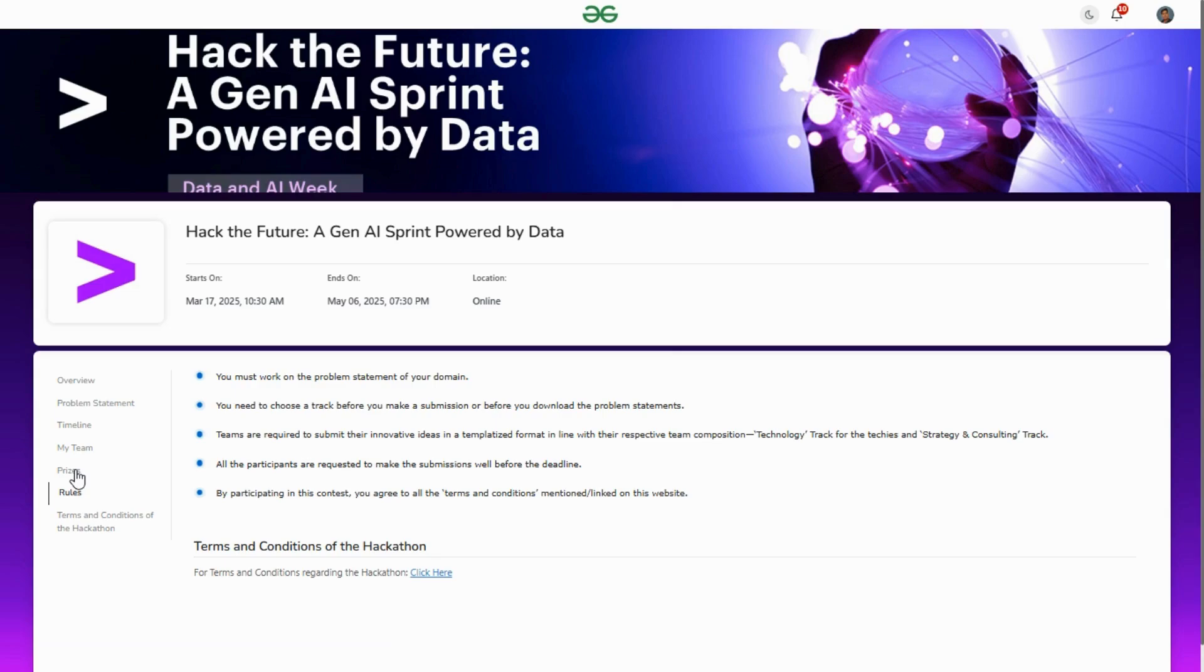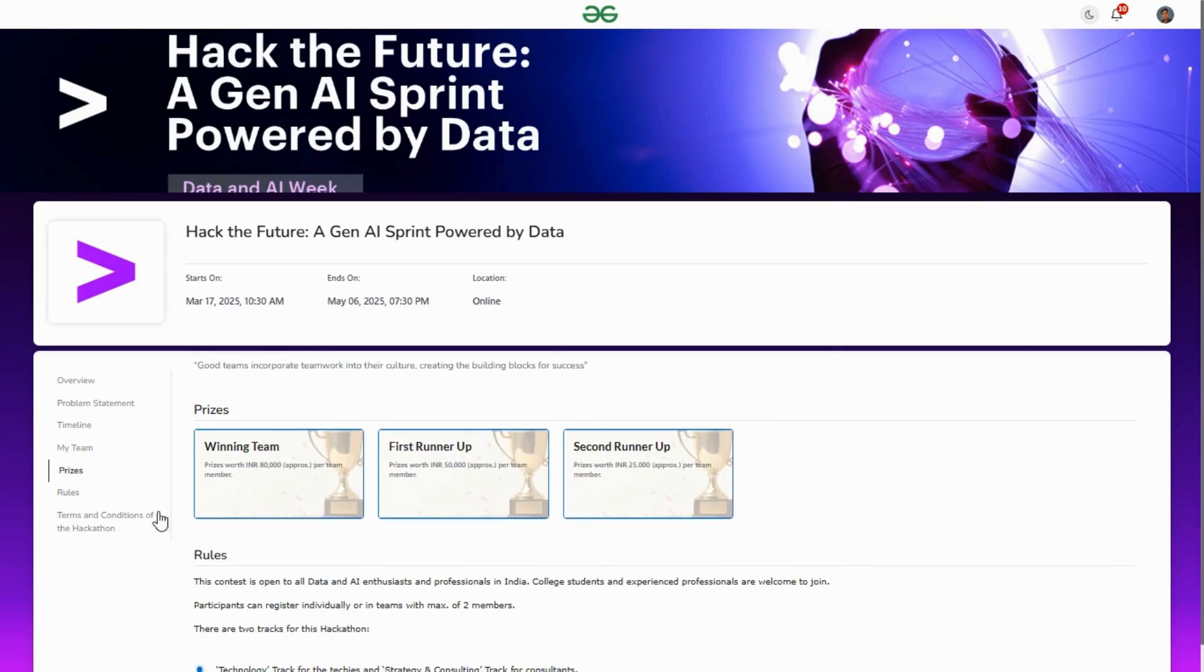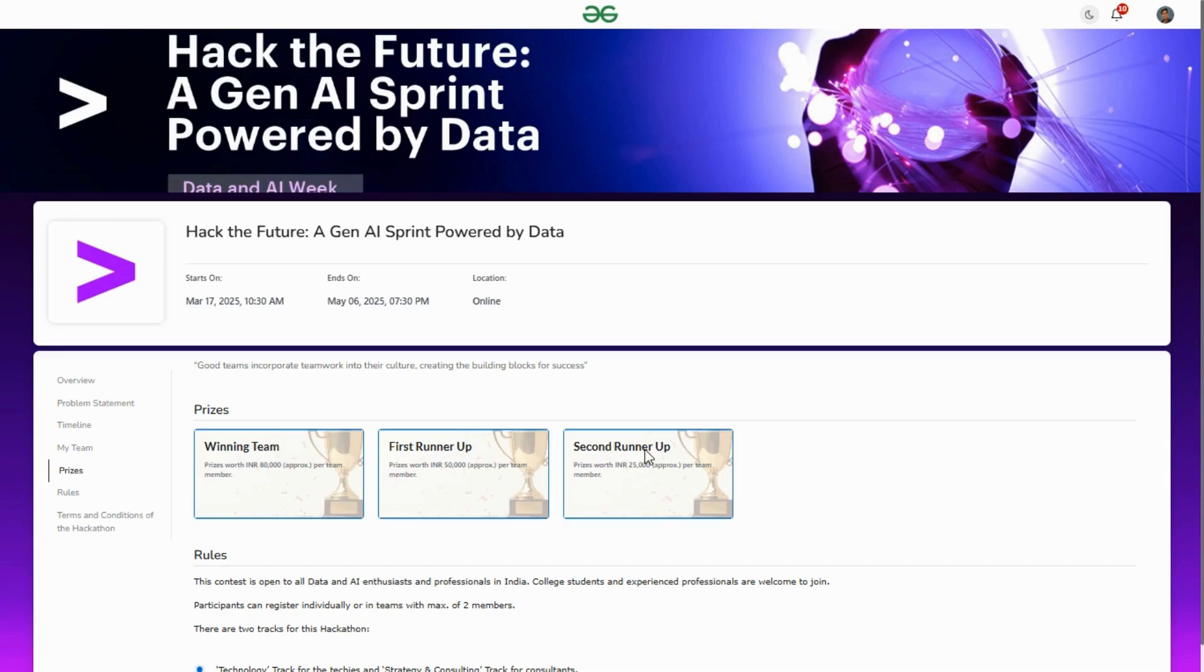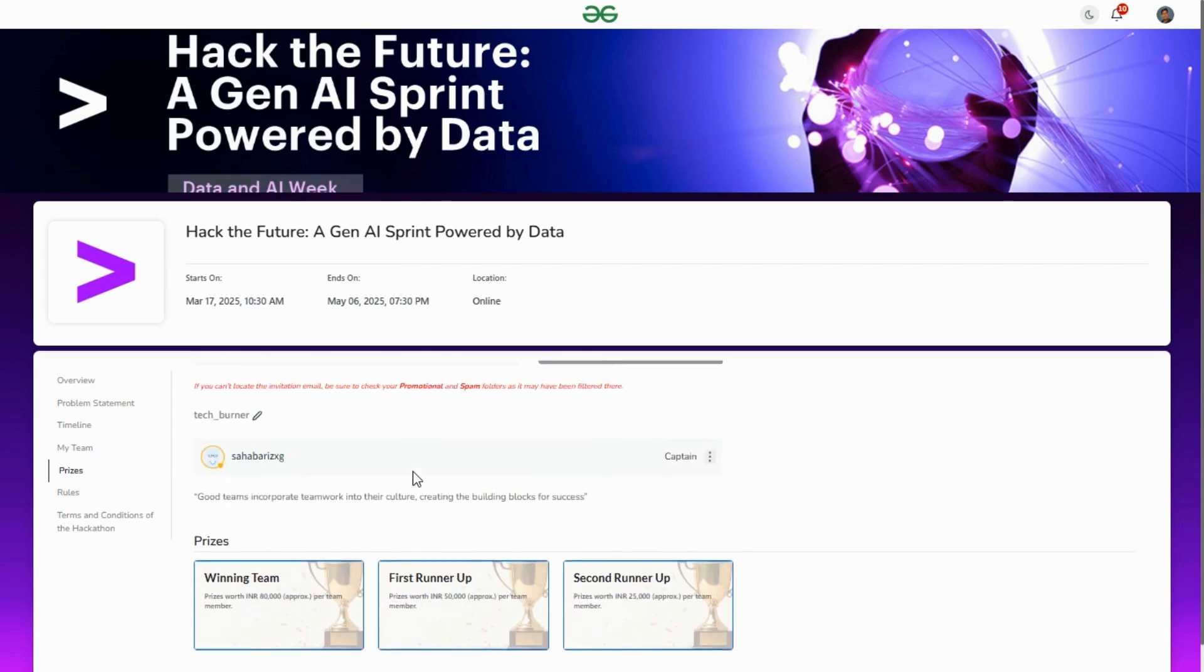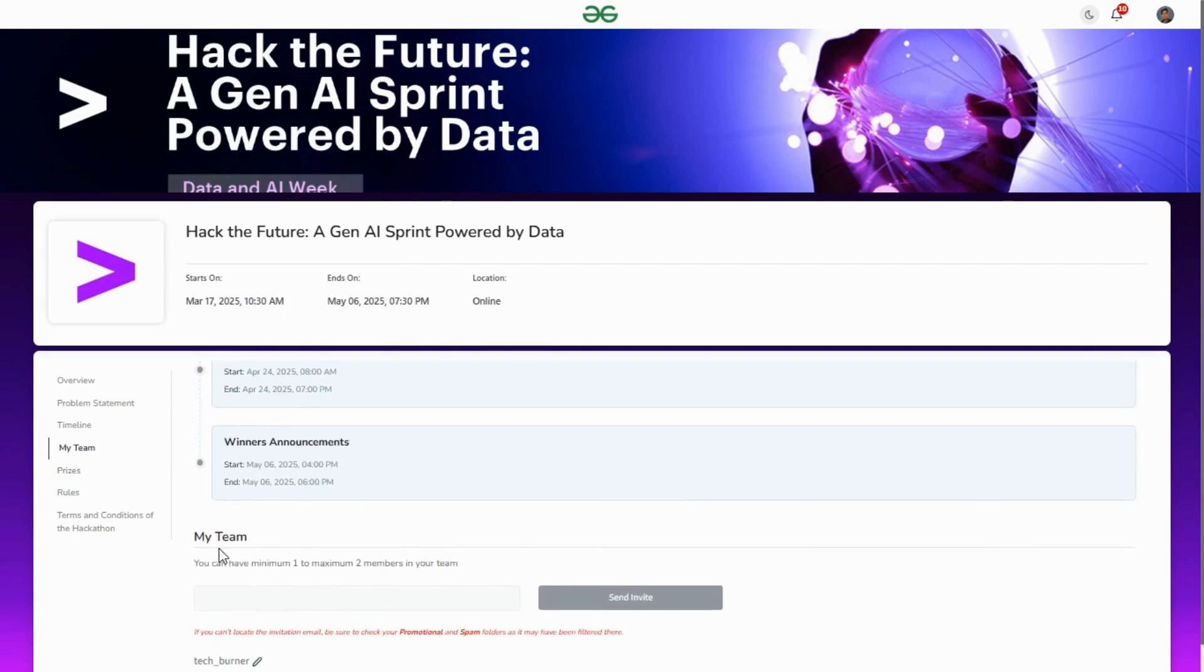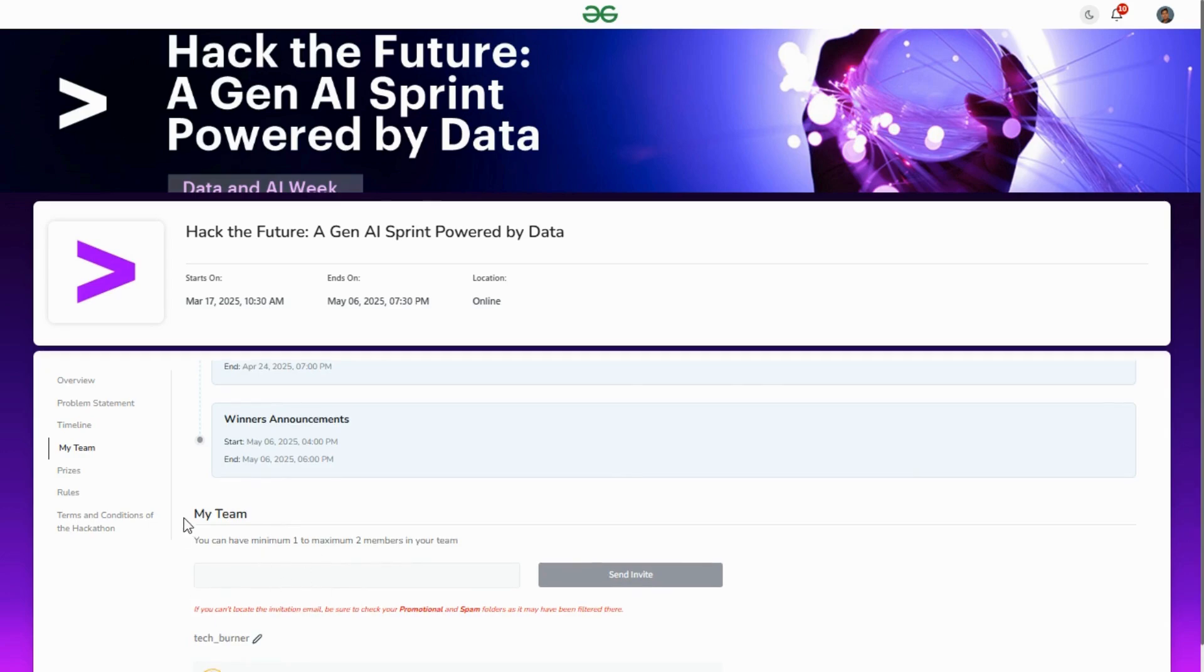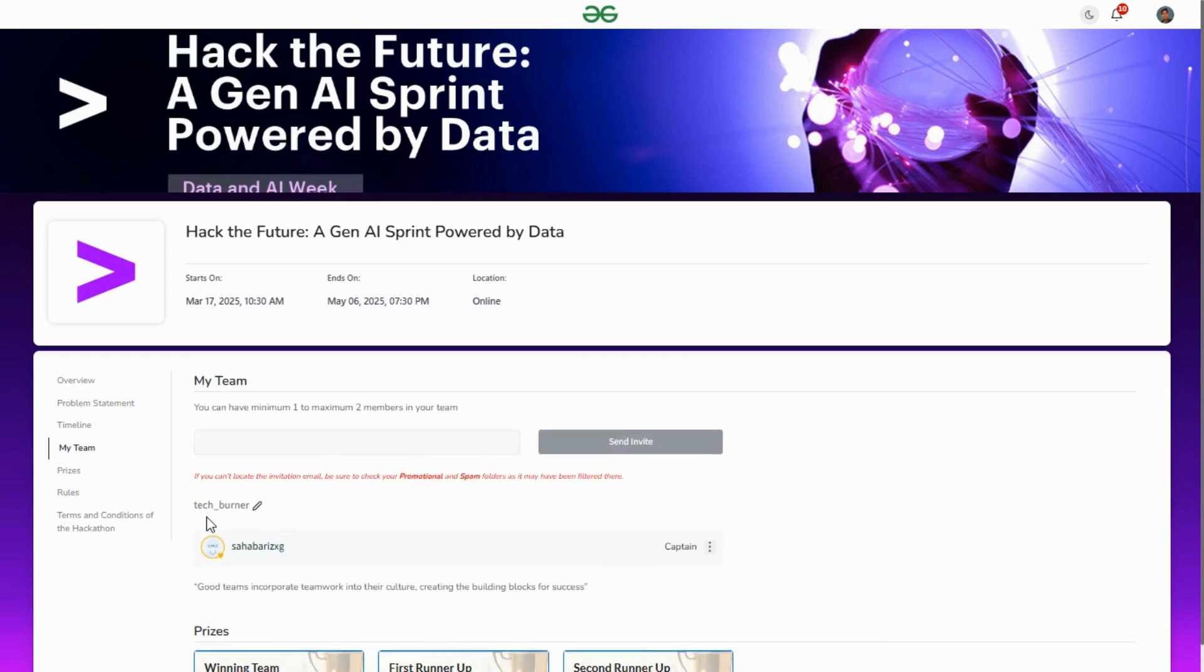Now, what are the prizes? If you're the winner, you'll get 80,000 rupees per team member. First runner-up will get 50,000 rupees per team member, and second runner-up will get 25,000 rupees per team member.